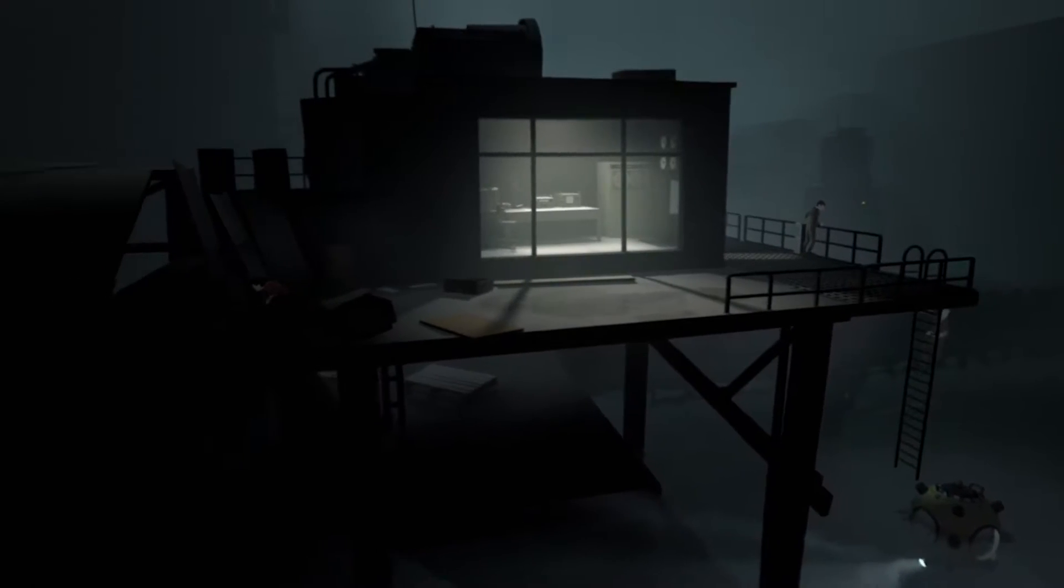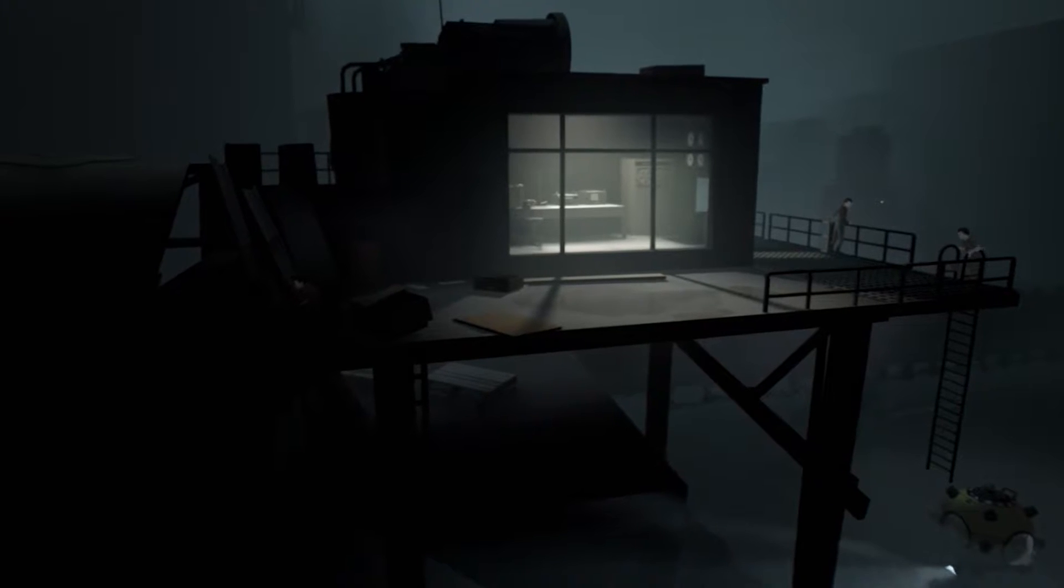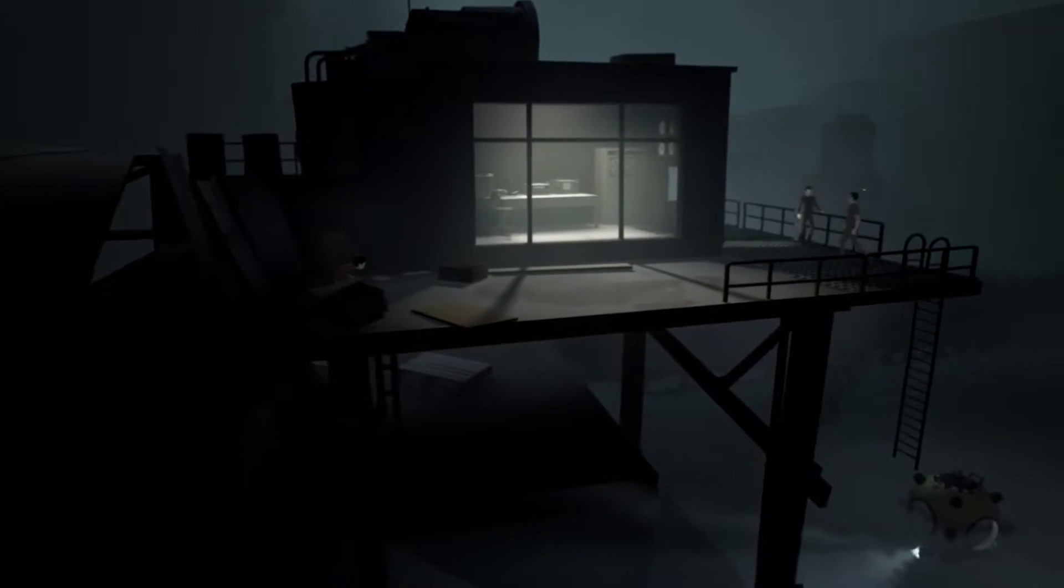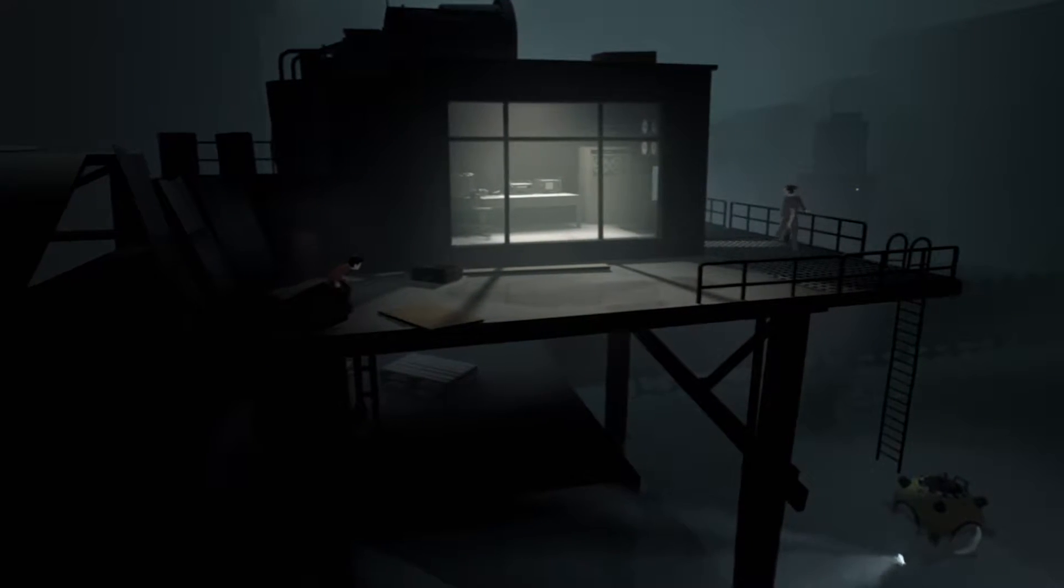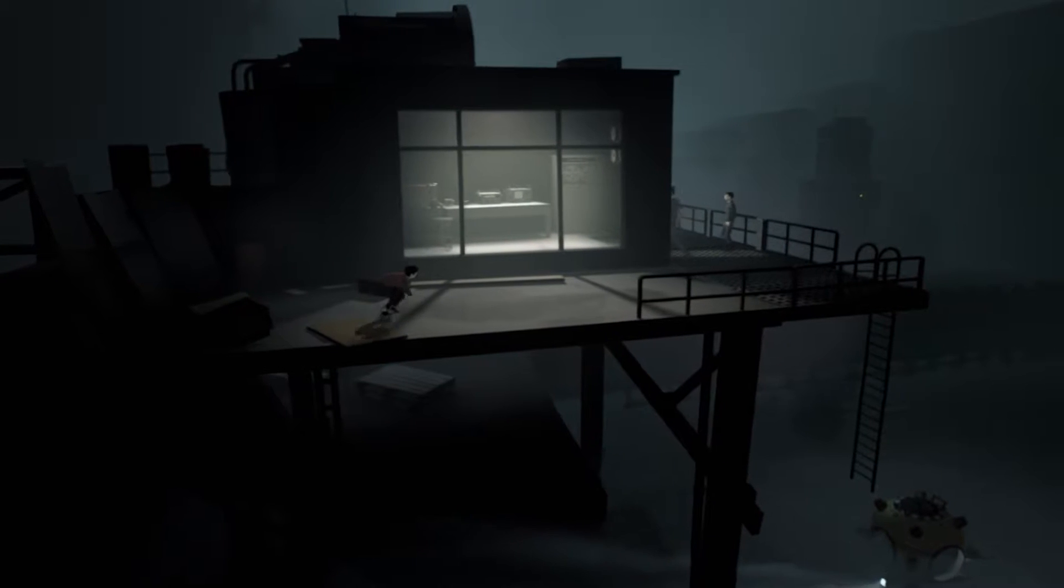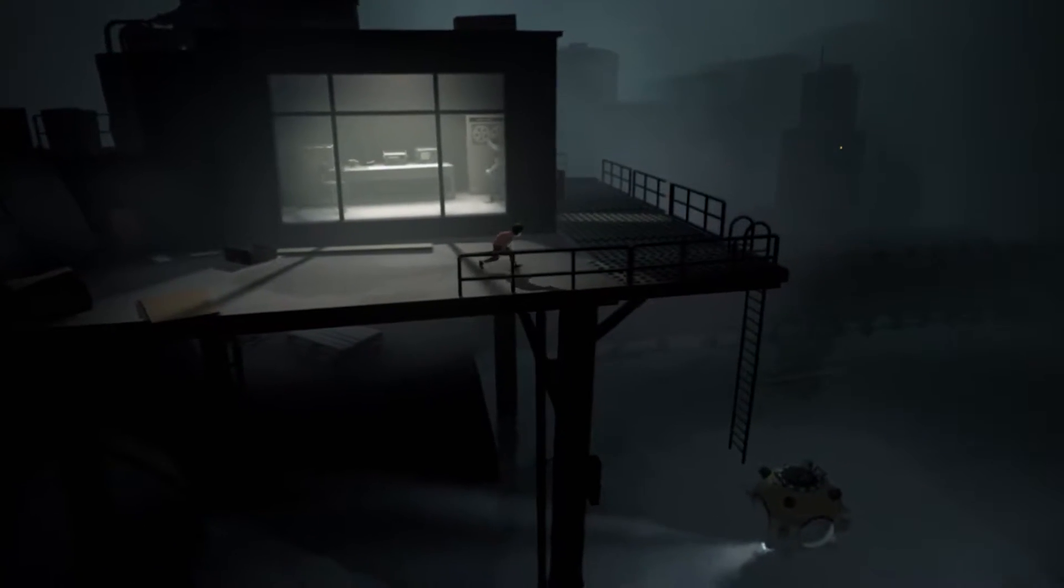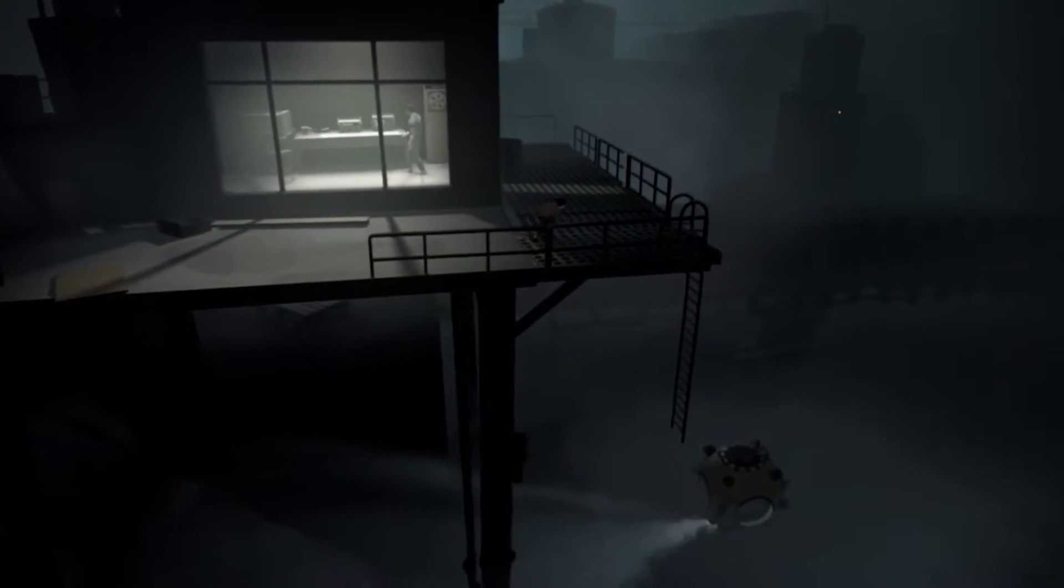So Inside is hard to describe. I'll start off by saying that Playdead's second title is a worthy follow-up to their last title Limbo which I also enjoyed very much.